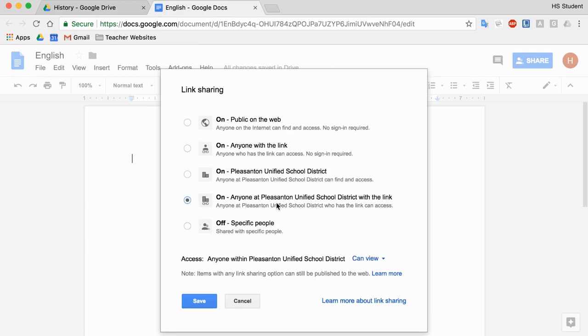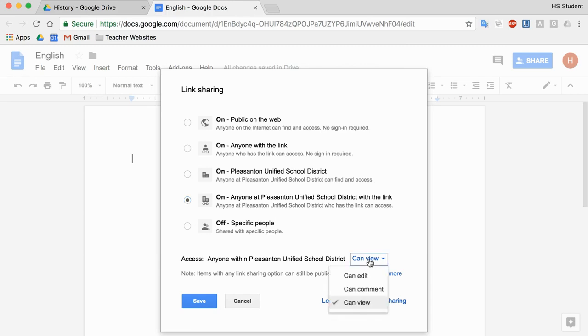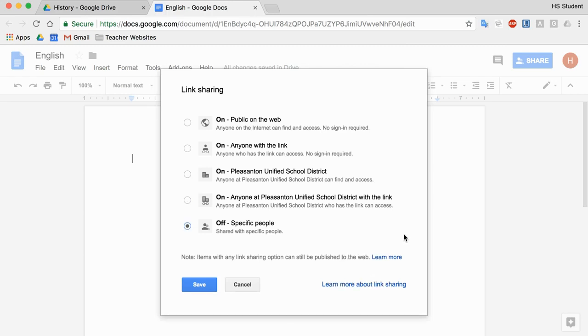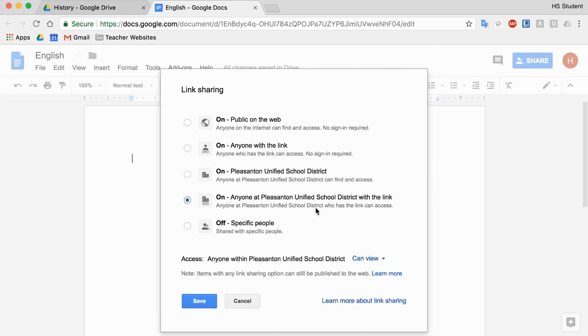If I select this option, anyone in Pleasanton Unified with the link, that means that anybody I share this document with, as long as they have a PUSD Google account, will be able to access and view it. If I change it down here, anybody in PUSD can edit. I'd be very careful if you do that.